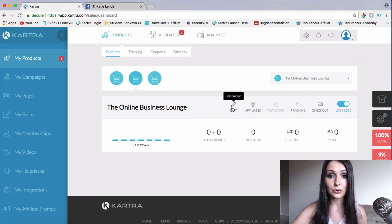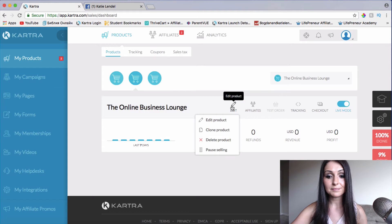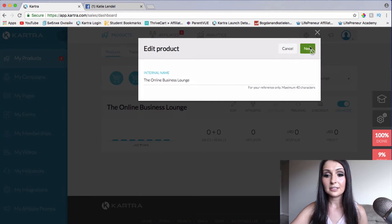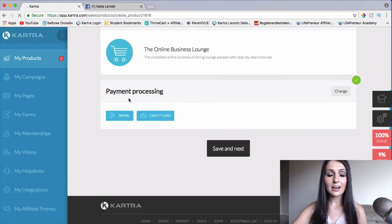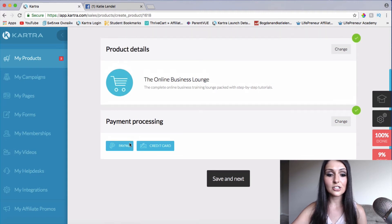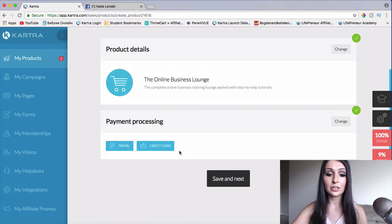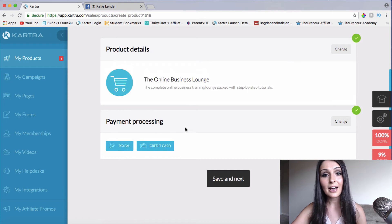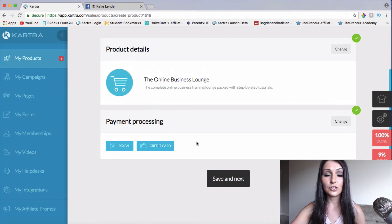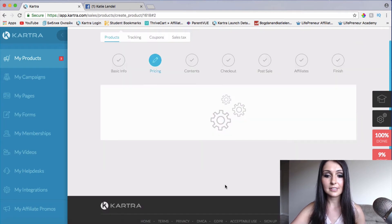Let's go ahead and show you how to set up monthly recurrent payments. I'll click on edit, then click edit product, and then click next. Here you add your payment processing. If you want to use PayPal for your product, you can choose that. Or if you want to use Stripe to let people use their credit cards and debit cards, you can do that as well. I've added both PayPal and Stripe into my payment processing here. I'll click save and next.